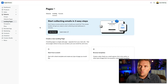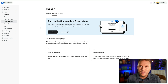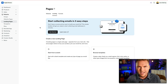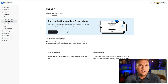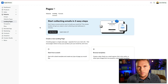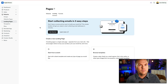It says: 'Start collecting emails in three easy steps. Don't have a course yet, but want to build your email list?' I love this so much because so many people will say, 'I'm not collecting emails yet because I don't have a product to sell.' The thinking is: unless I have something to sell, I can't really get anybody's email address because they'll get on my email list and there'll be nothing there for them.